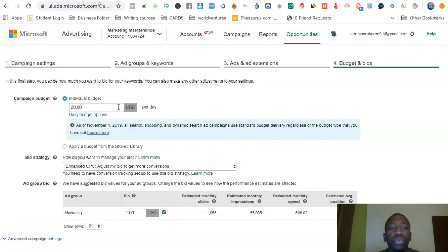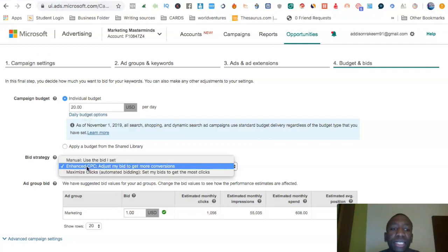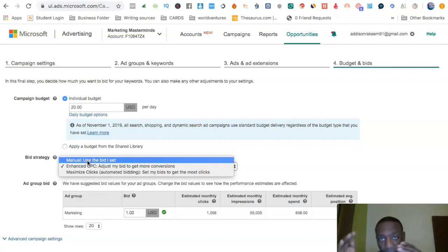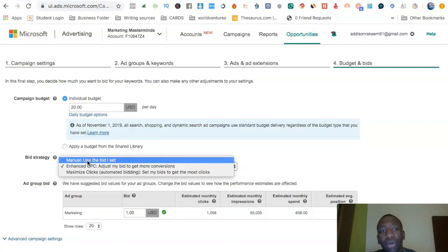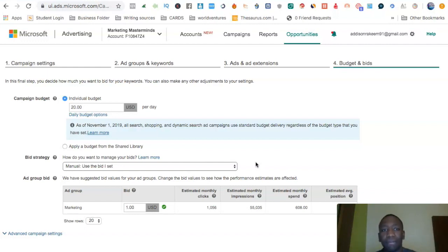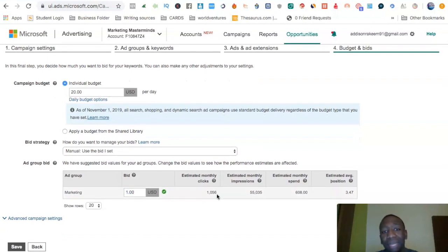At this point you can see the $20 daily budget and choose between Enhanced CPC or Manual bidding. When I do this I go Manual, because I do my own research — I look at the CPCs of certain keywords and use my own bid rather than depending on Bing to crawl the site. I've gotten results with Enhanced CPC as well, but 90% of the time I go Manual. You can see an estimated 1,056 clicks per month based on the bid.